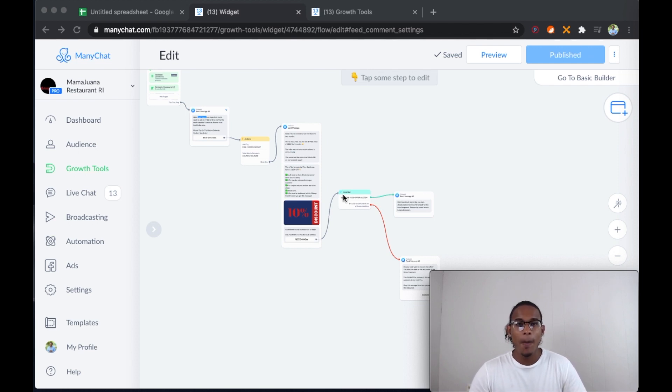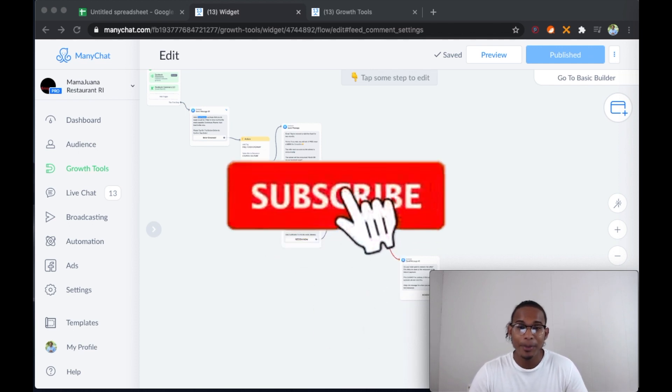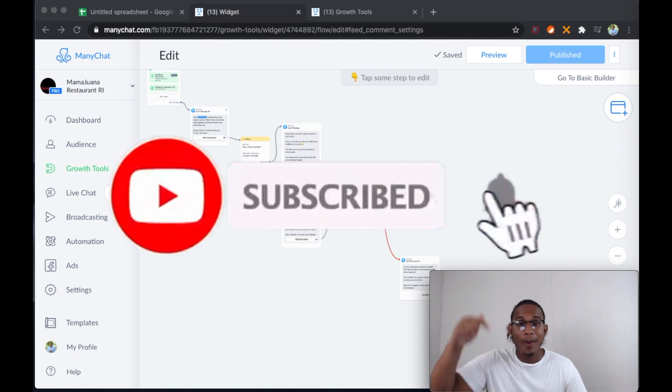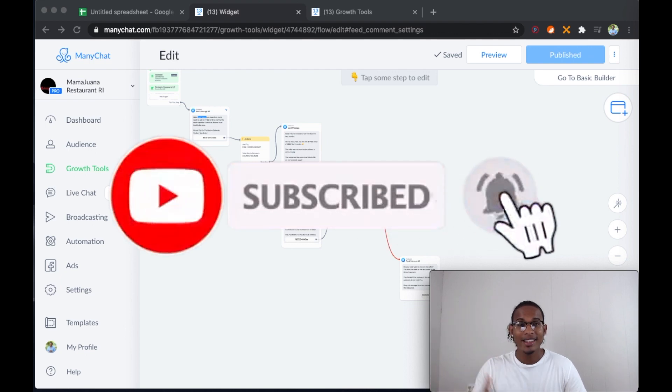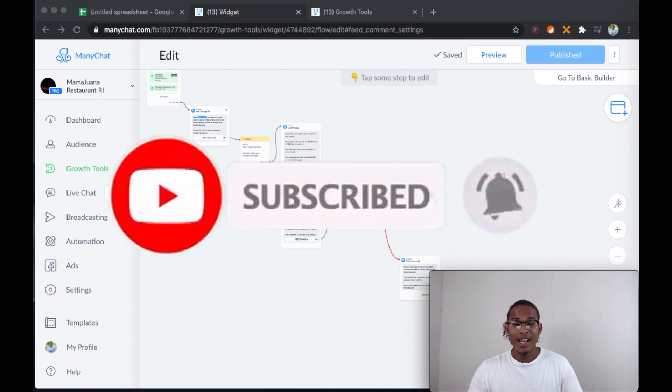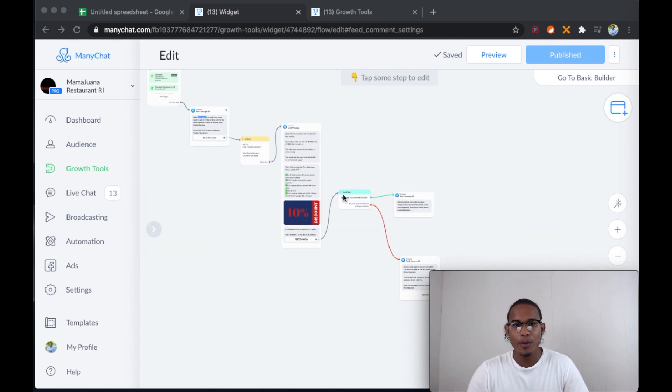Before I do that, though, make sure to hit the subscribe button down below and to like this video so you guys can actually help me with the YouTube algorithm.